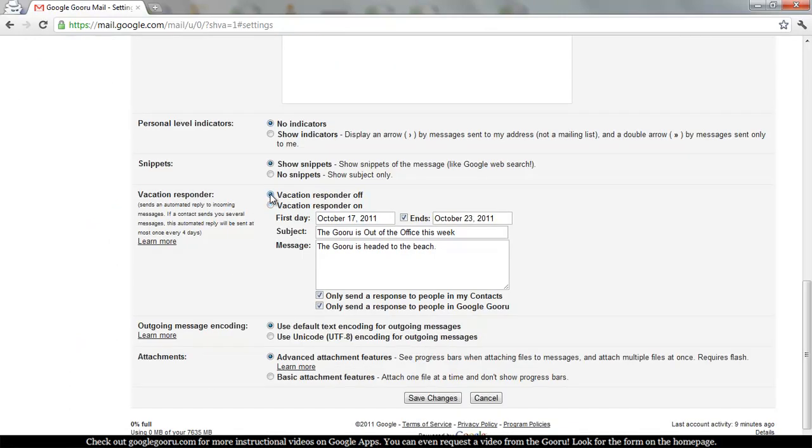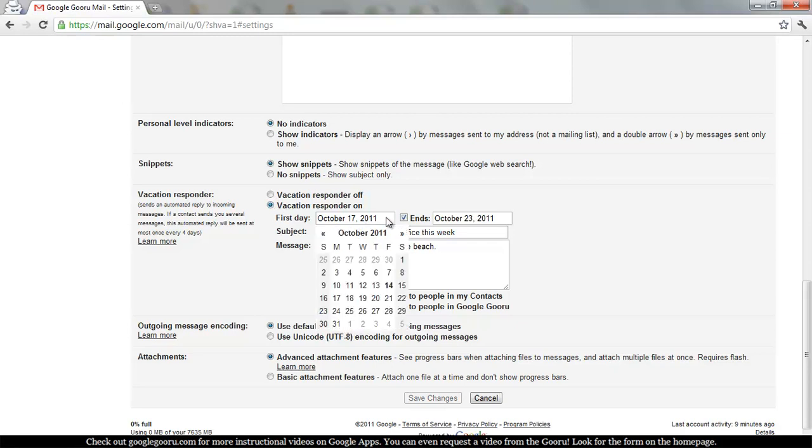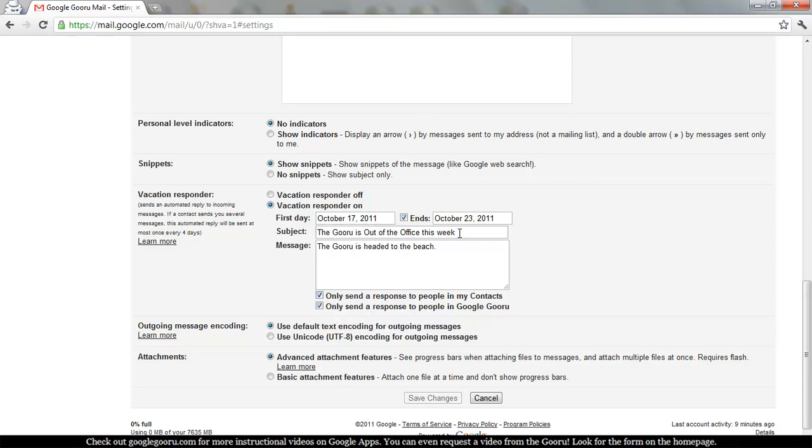Just for an example, I'm going to turn it on and say that I'm going out of town for all of next week. So you can see I've set the subject to tell people I'm out of office for the entire week and I'm sending a message to tell them a little bit about where I'm going.